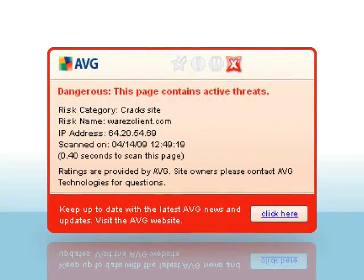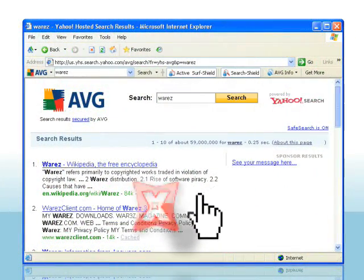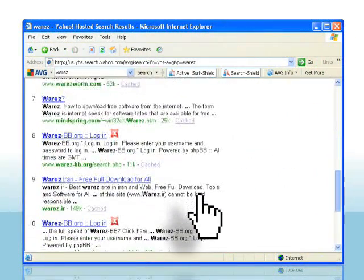The scan happens instantly and will not slow your machine down. In fact, you probably won't even notice it happened.